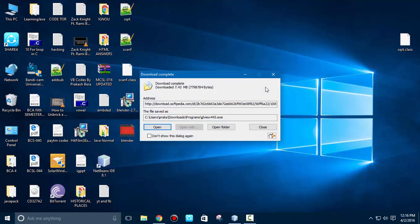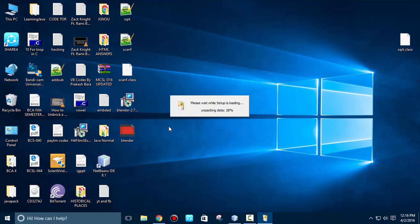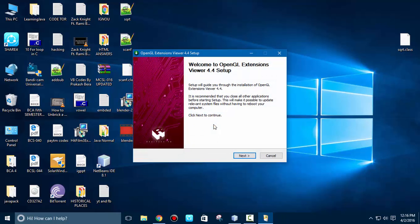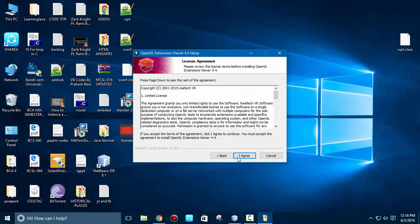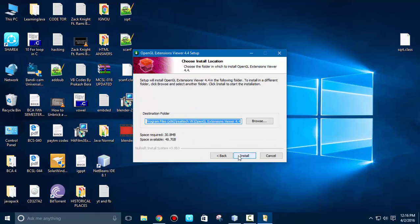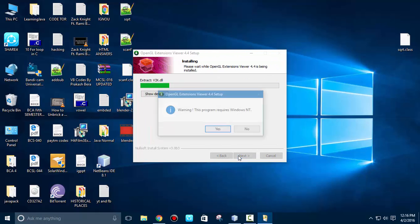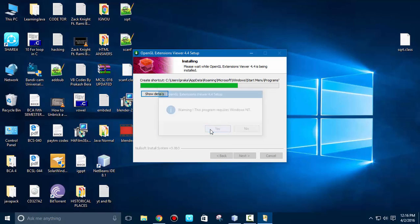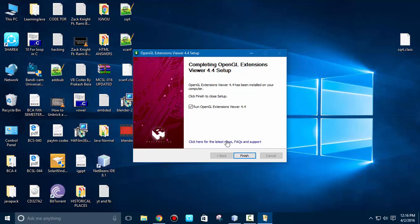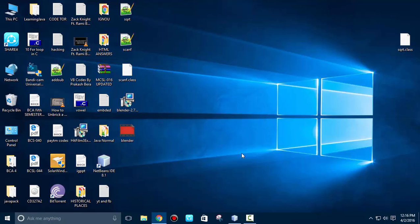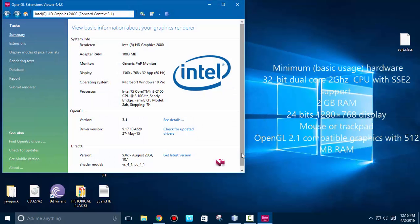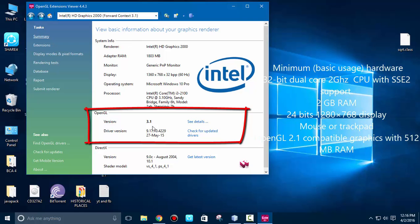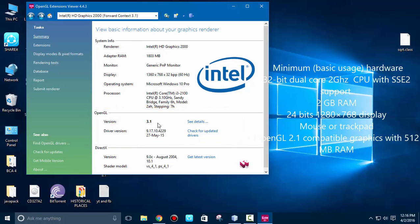It's done, so it's very easy. Just unpack the package, open, next, agree to the terms, next. You must check all the links, next. And warning, this program runs on Windows operating system, just finish. Now this viewer will fetch all the details regarding your graphics card and OpenGL version. If you see, my OpenGL version is 3.1, which means it meets the requirement for the installation of Blender software, which is about 2.1.